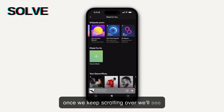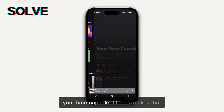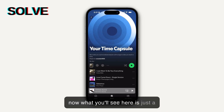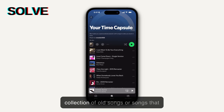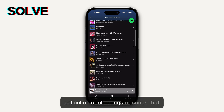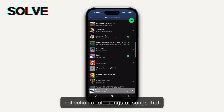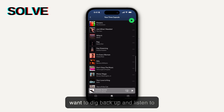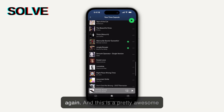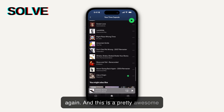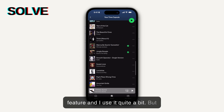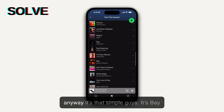we'll see Your Time Capsule. Once we click that, what you'll see is just a collection of old songs, or songs that you've listened to in the past, that you want to dig back up and listen to again. This is a pretty awesome feature and I use it quite a bit.